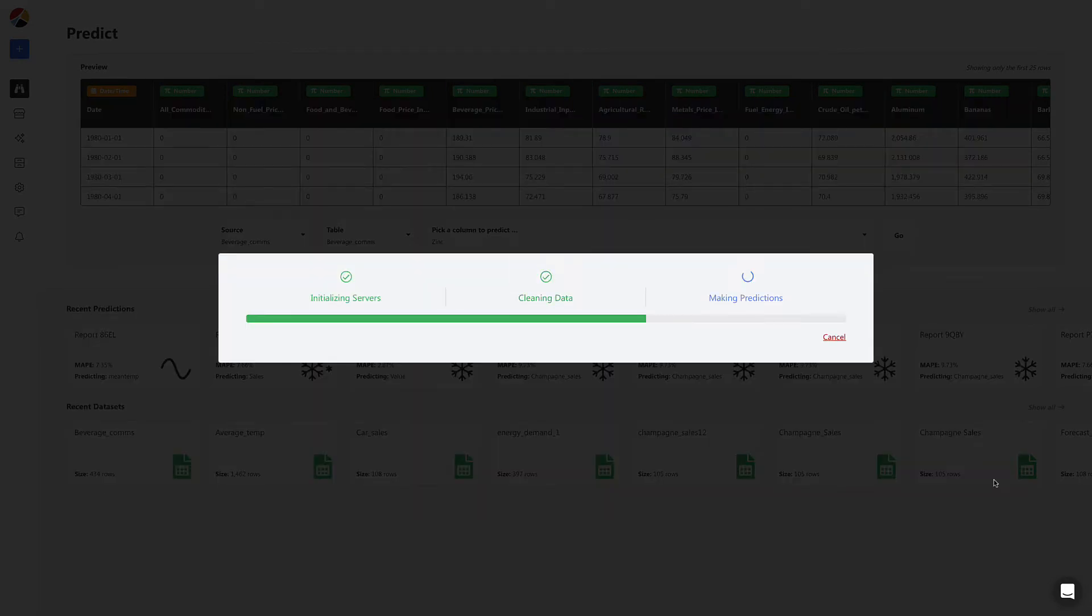From here, Obvisee AI will automatically build several cutting-edge machine learning models and pick which one performs the best, all in less than one minute.